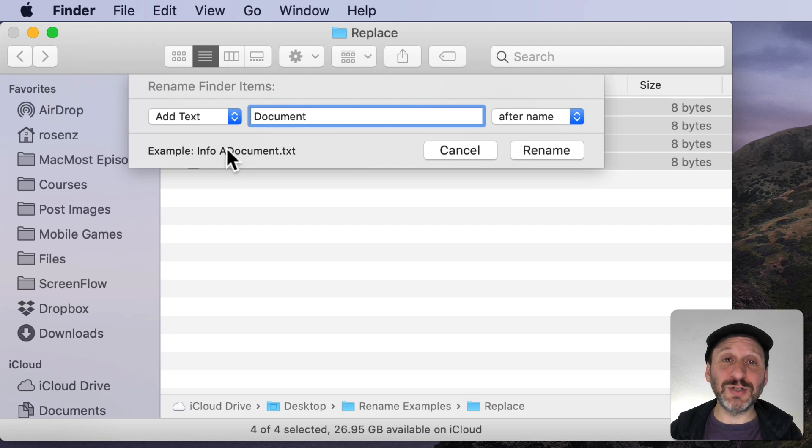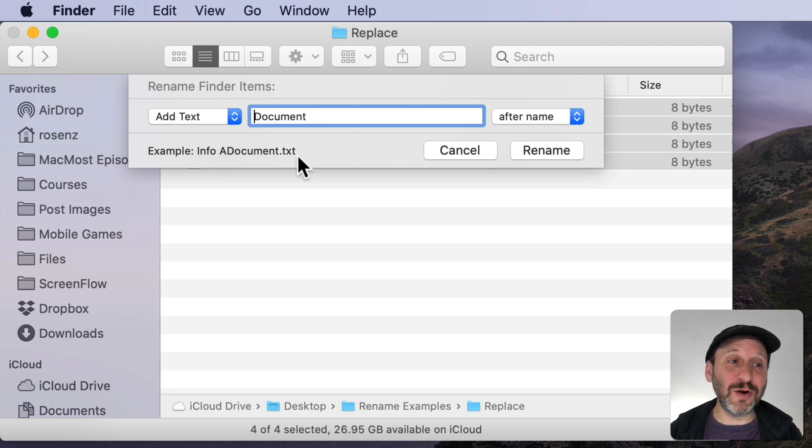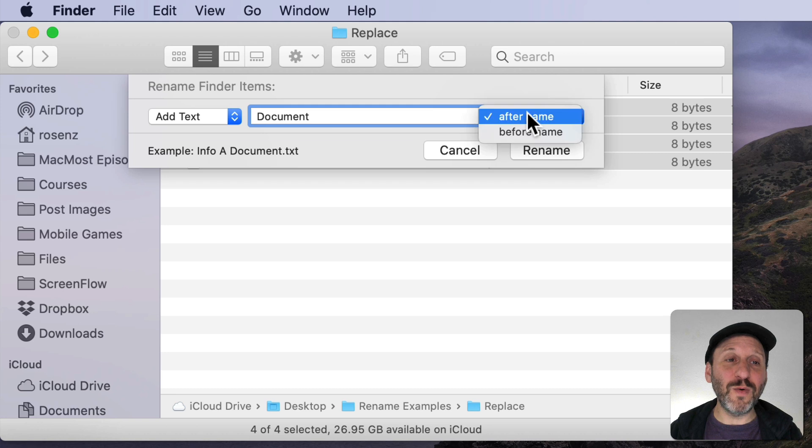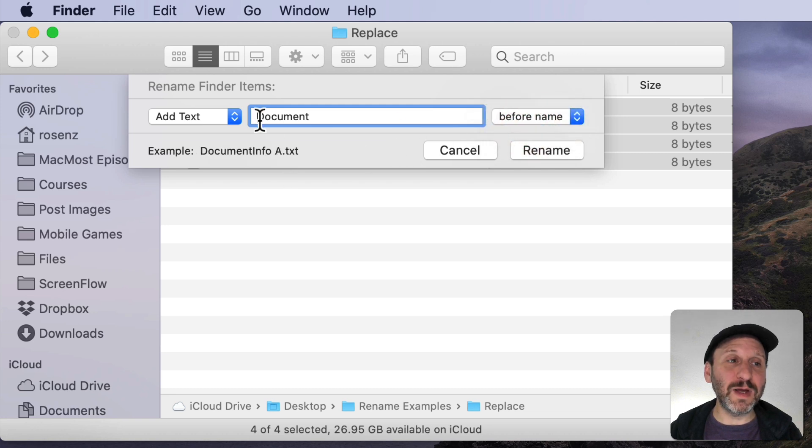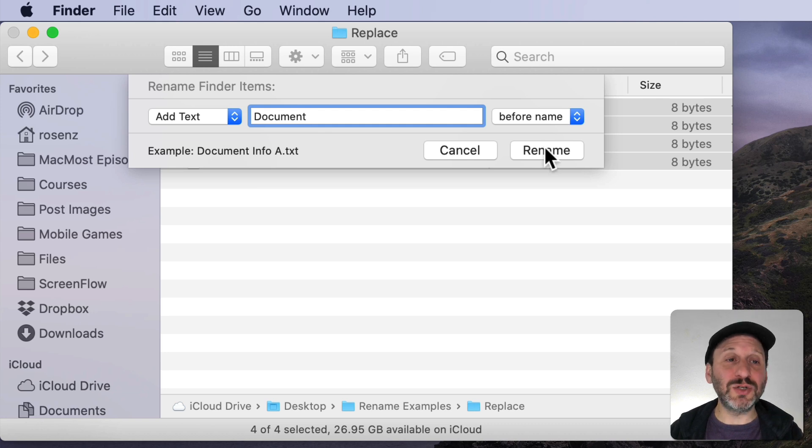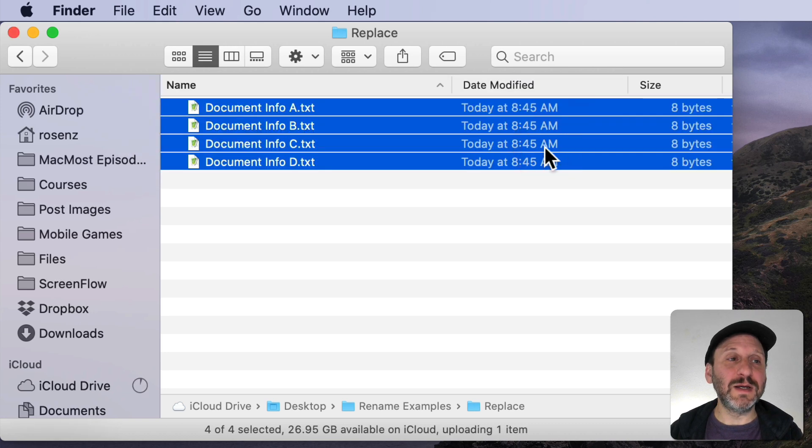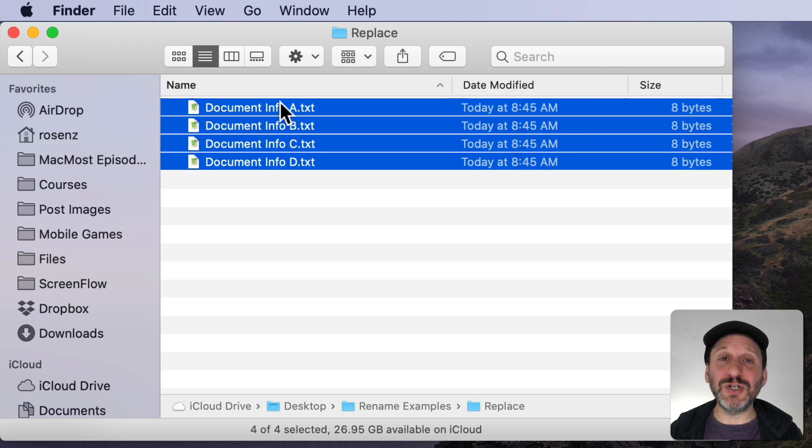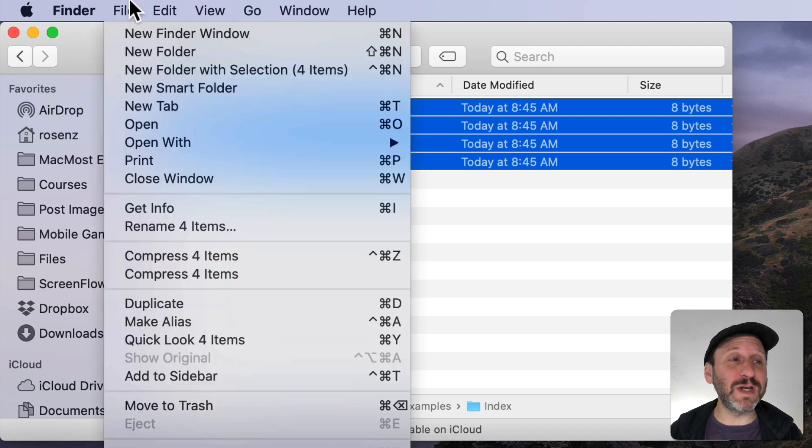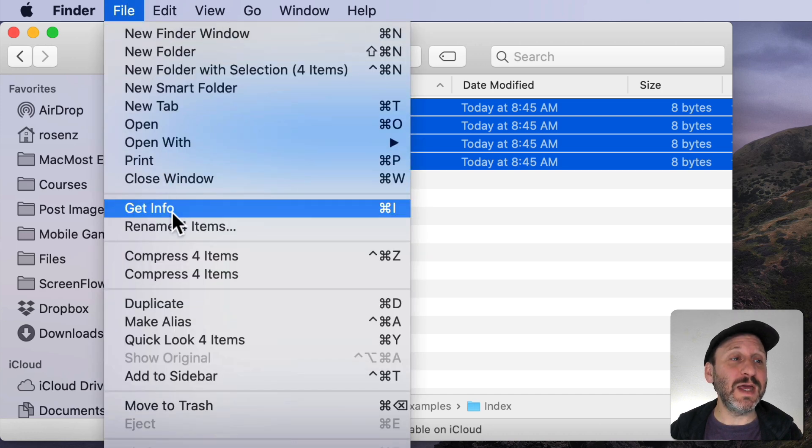It will not insert a space. So if you want a space there you're going to have to put it there yourself. You can go After Name or Before Name. In this case I'd want the space to be After. So I can insert this and now it changes all of the documents.